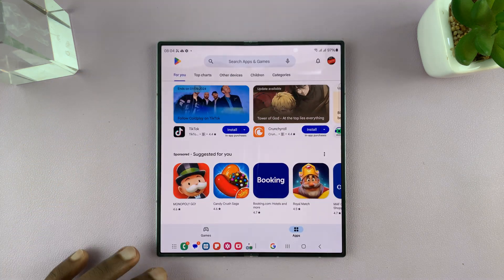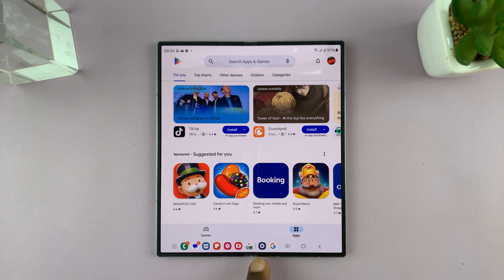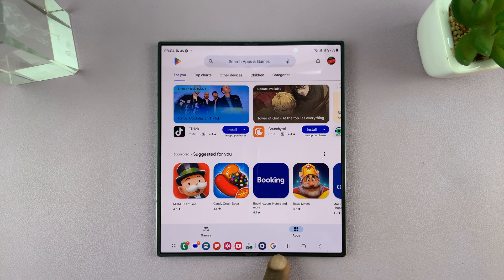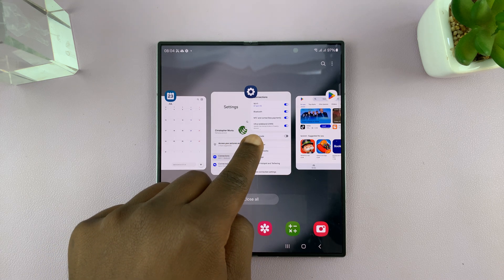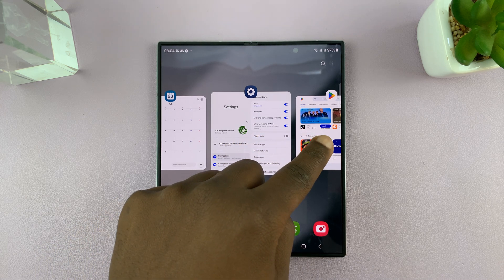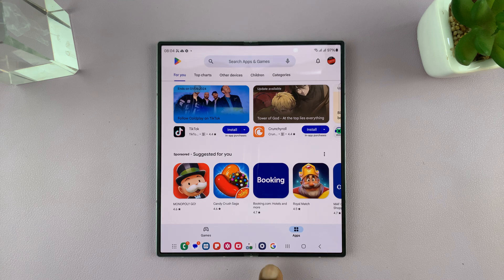When you open the taskbar, you have these apps on the taskbar and then you have these extra apps that are basically the most recently opened applications. If you tap on the most recently opened applications, you can see those are Settings and Google Play Store, and that's the same thing you're going to see here.